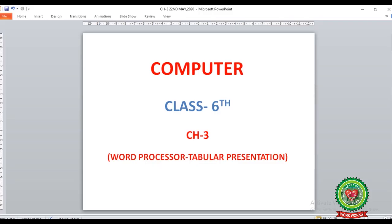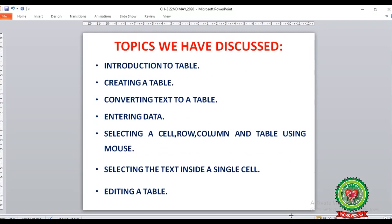Hello children, today we are going to start with Chapter 3: Word Processor – Tabular Presentation. Previously we have discussed the following topics from this chapter: introduction to table, creating a table, and converting text to a table.